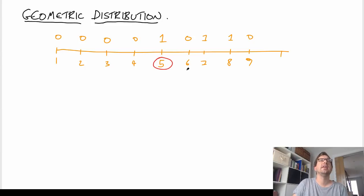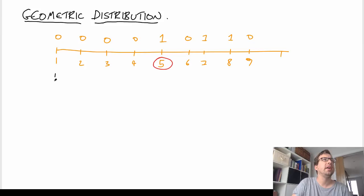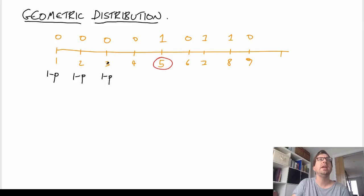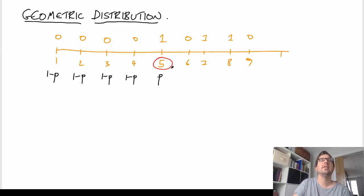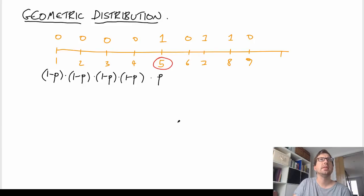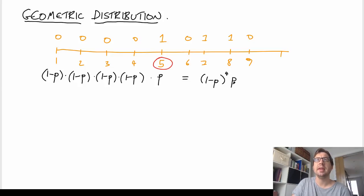Let's do the calculation for this. What is the probability of this event occurring? Well, we have a probability P, and 1 minus P is the probability that this is not a success — and then 1 minus P again for each subsequent non-success, and then P. So the probability of seeing this sequence is just the product of all these probabilities, which gives us 1 minus P to the power of 4 times P.